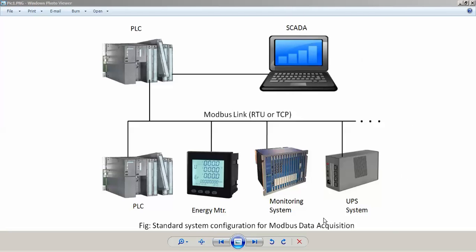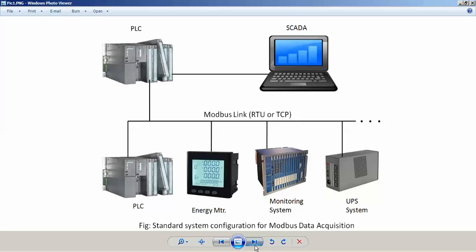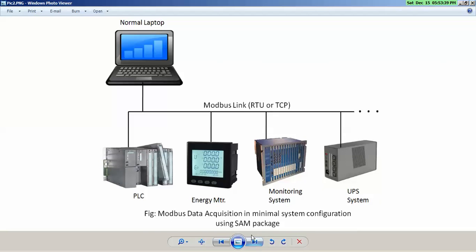...where you will have SCADA talking to PLC, and PLC in turn will be talking to other Modbus devices using a Modbus communication card on the PLC rack. However, in our case, we don't need PLC, we don't need SCADA.